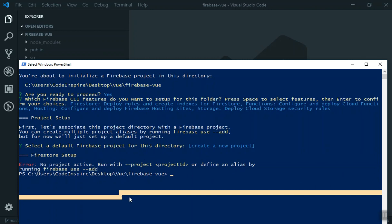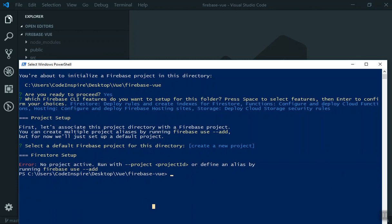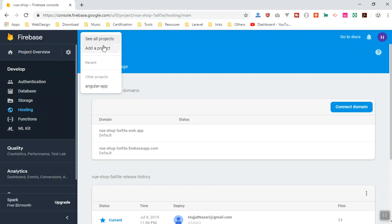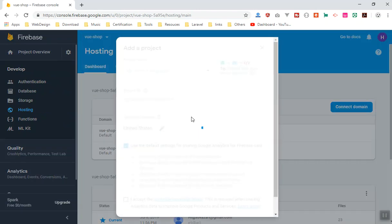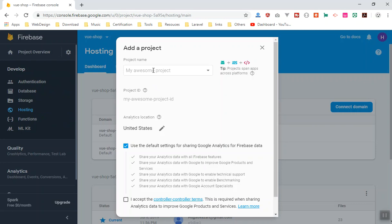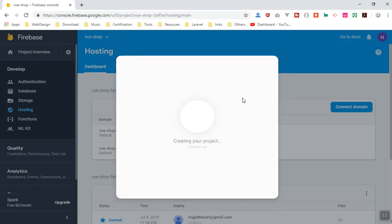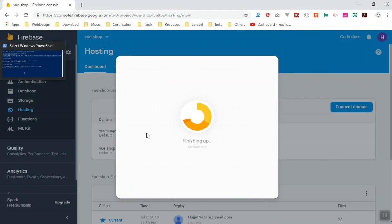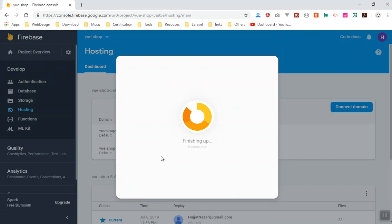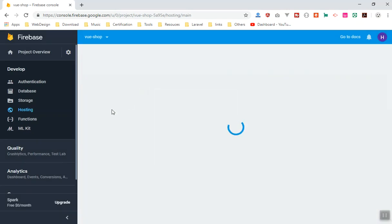The fix is to go to the Firebase console and manually add a project. Click 'Add a project,' give it a name — I'll call it firebase-vue — scroll down, accept everything, and create the project. Once created, you can select it from the dropdown. This is the easiest way to get everything configured properly.